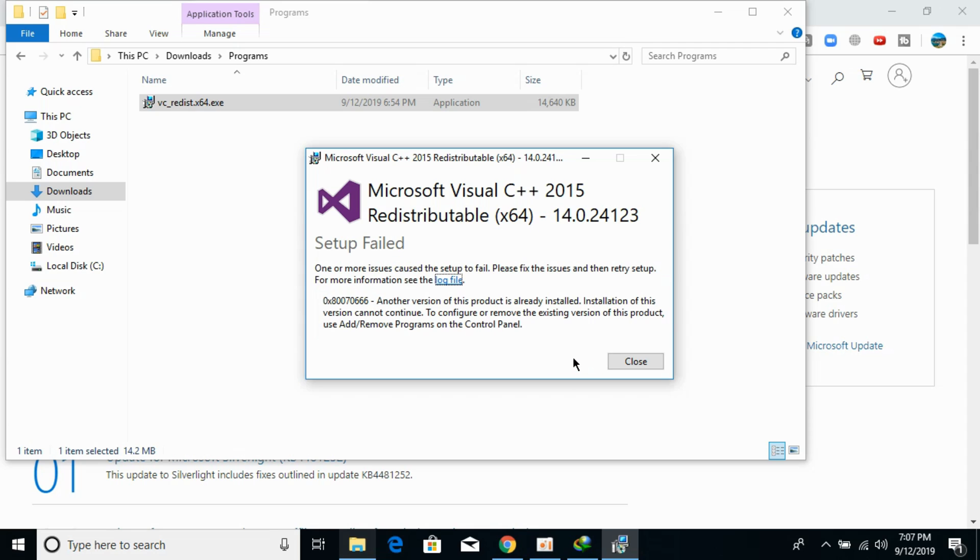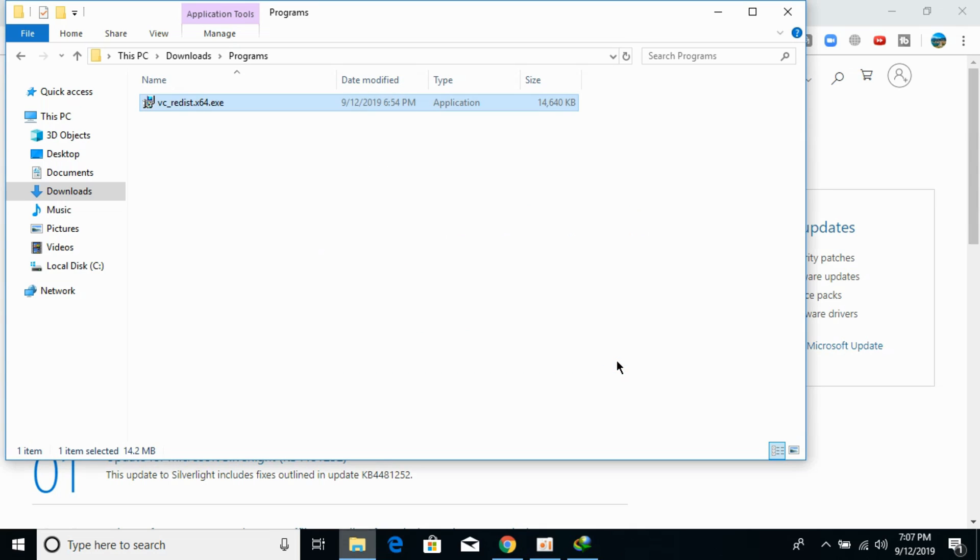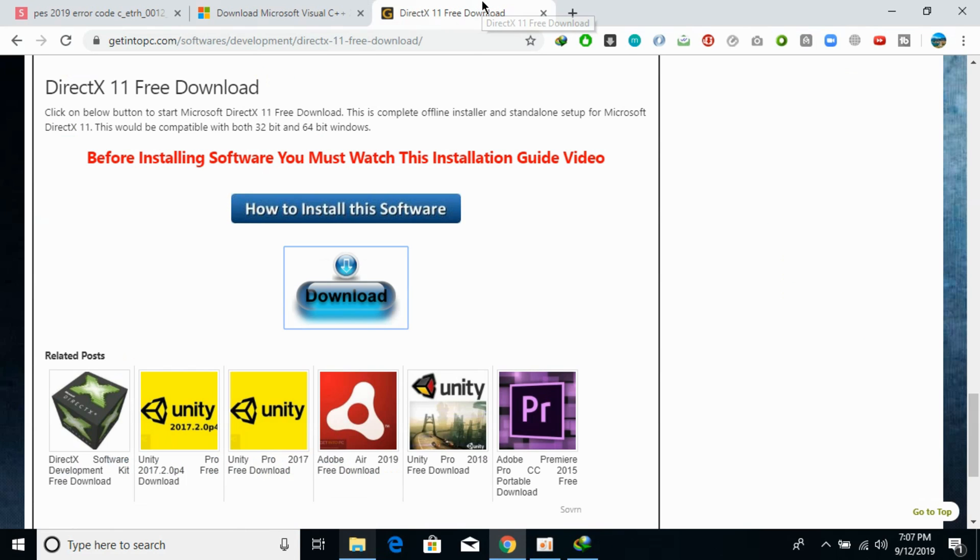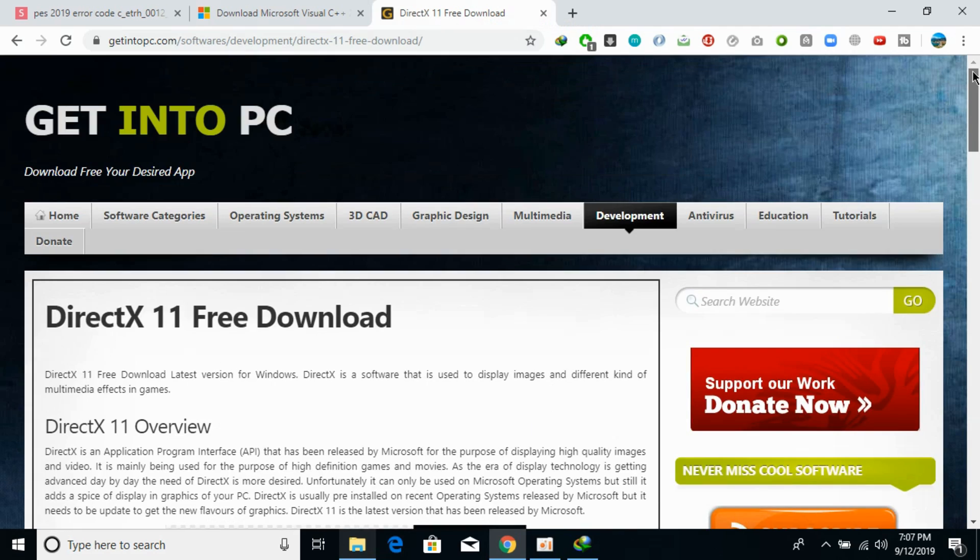In my case I have already installed another version of the product so I don't need to install it. In your case it must be necessary to install this software. Once you have installed this software, the second thing is you need to install DirectX 11. I would also paste this link in the description.